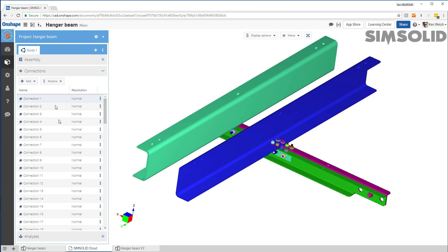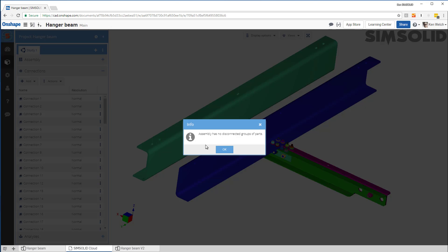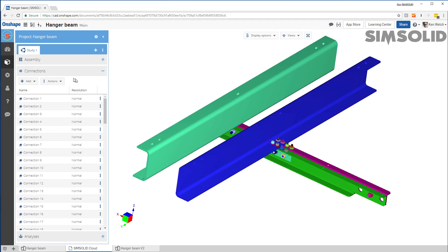So it found the connections. If I want to make sure everything's connected, I can check them. Like show disconnected groups of parts. In this case, everything's fine. So we're good to go there.